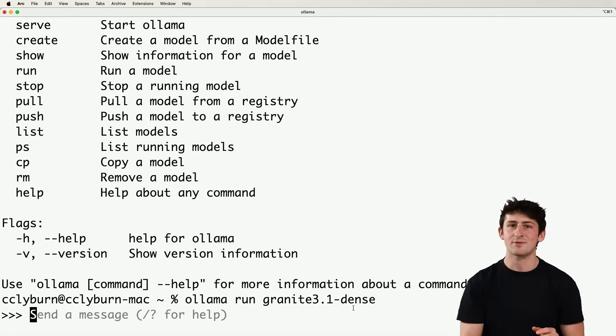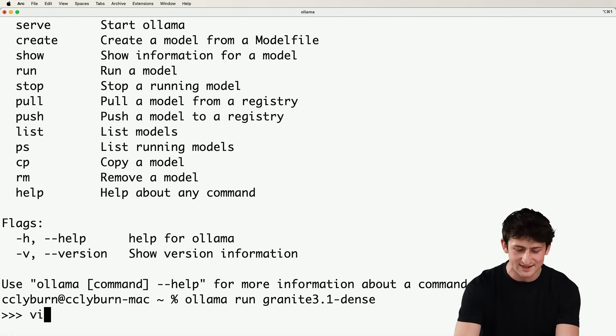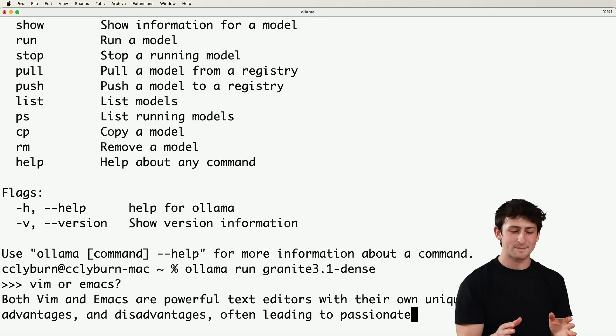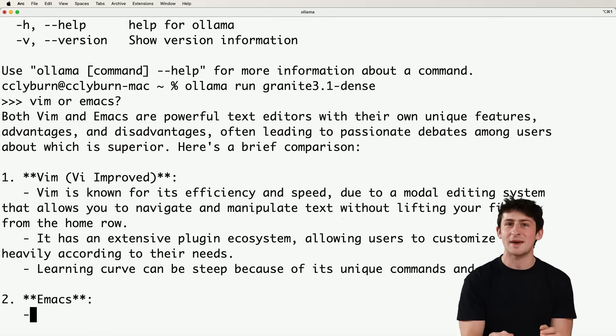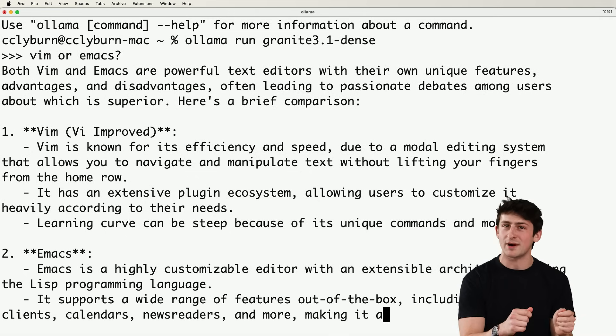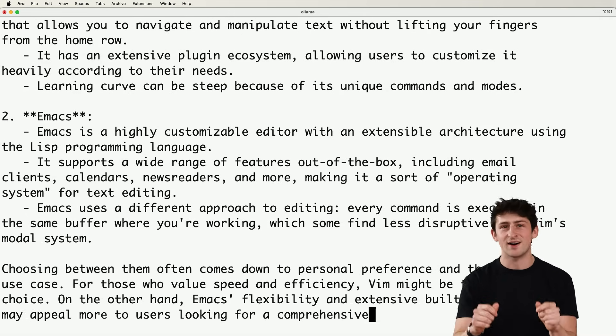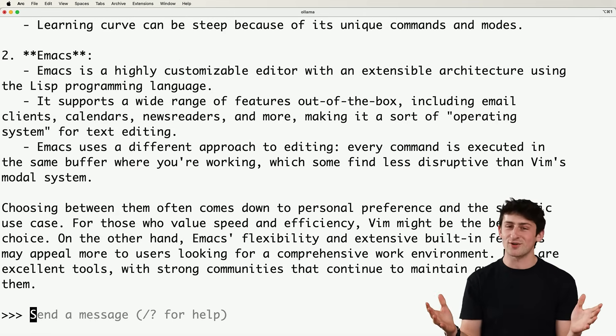So every time that we ask and chat with the model, for example, asking Vim or Emacs, what's happening is we're getting our response, but we're also making a POST request to the API that's running on localhost. Pretty cool, right?